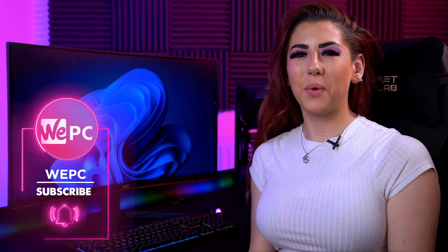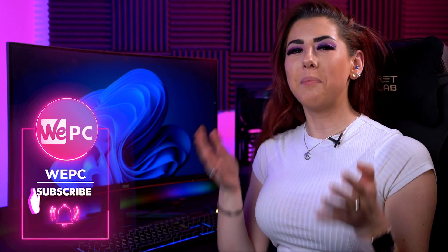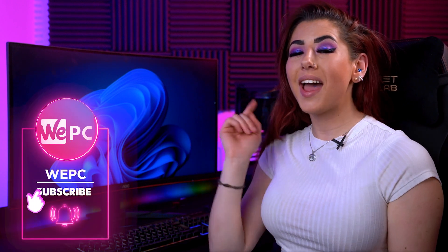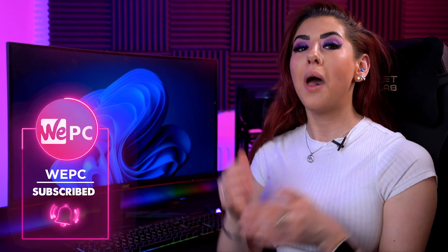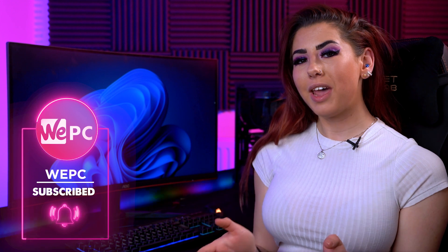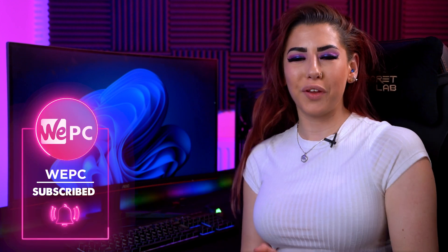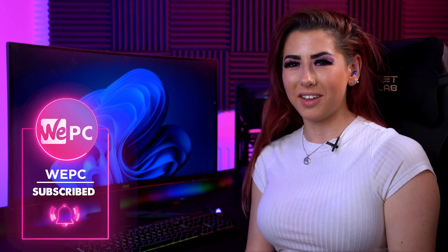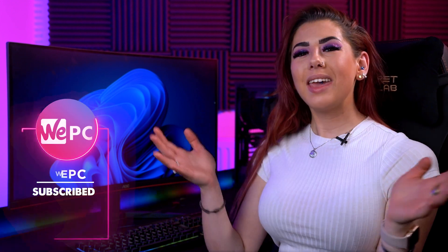Hello and welcome to WePC. My name is Sarah and in this video I'll be explaining how to screen record on Windows 11.